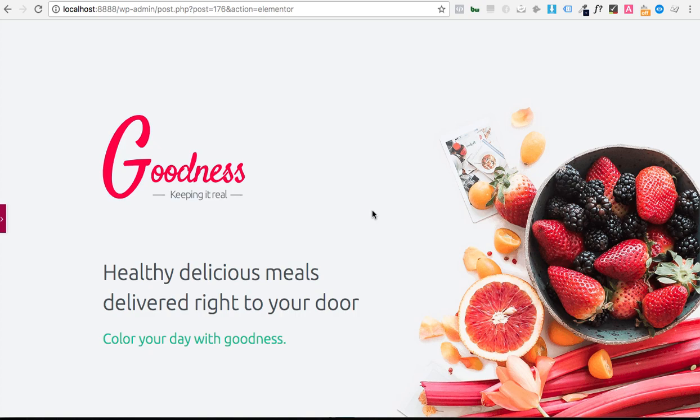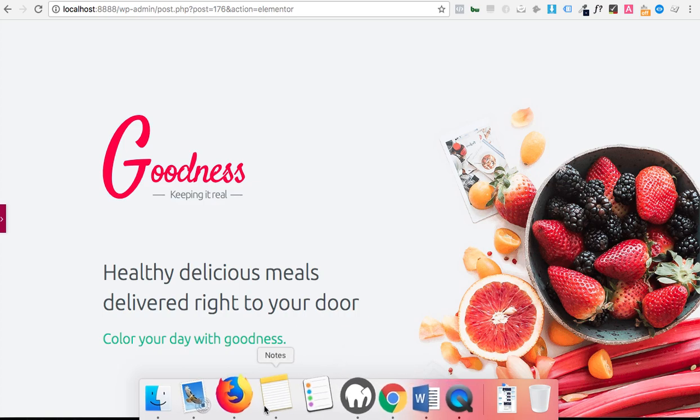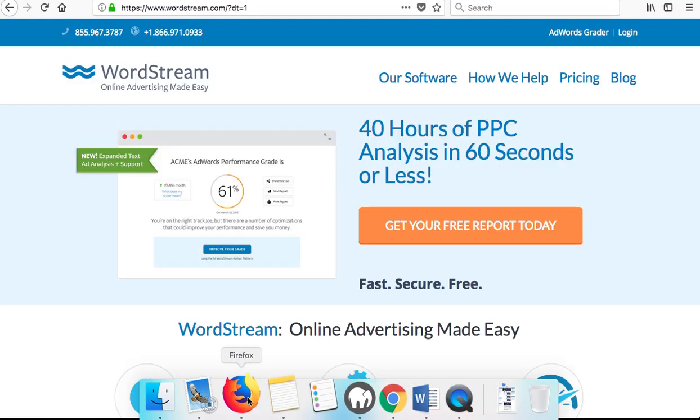What's going on everybody? I thought I'd give you a quick video to show how you can make a menu item or any type of item in Elementor sort of float or hover above other content.